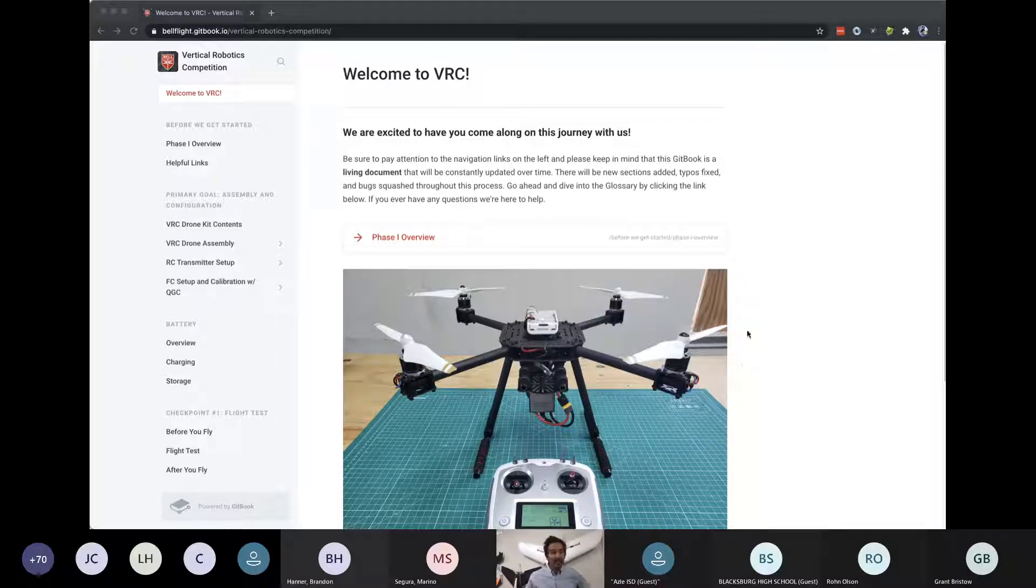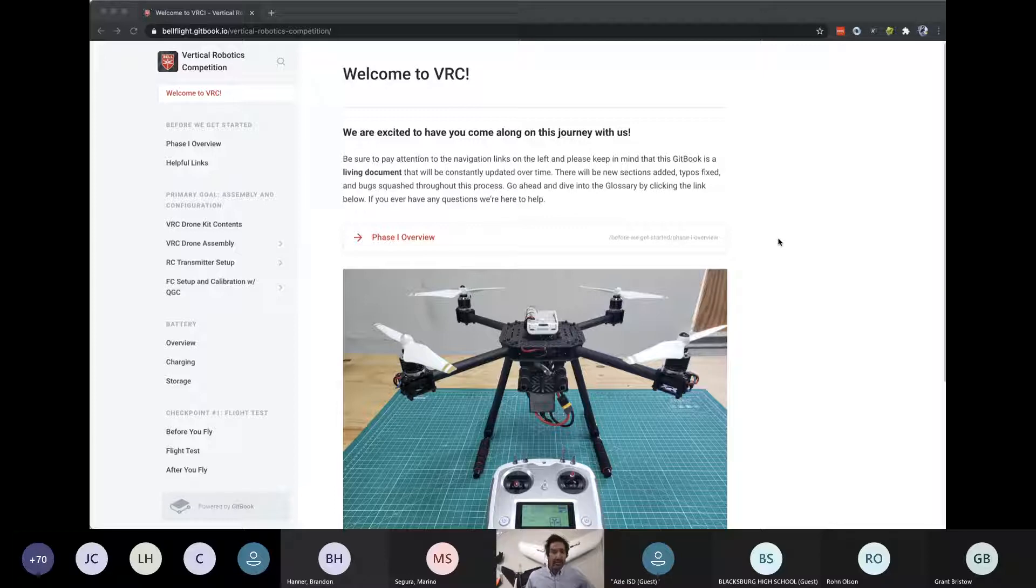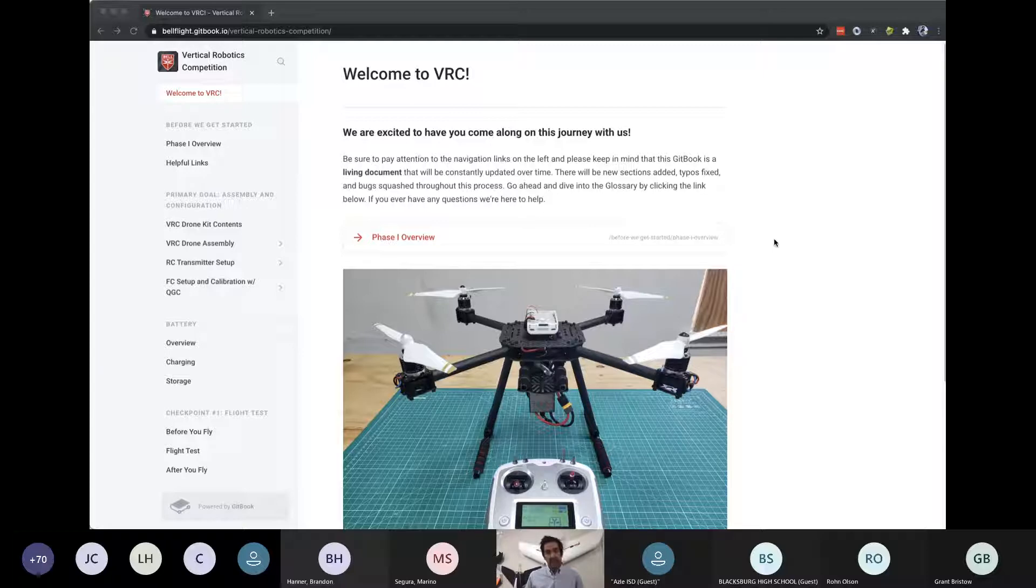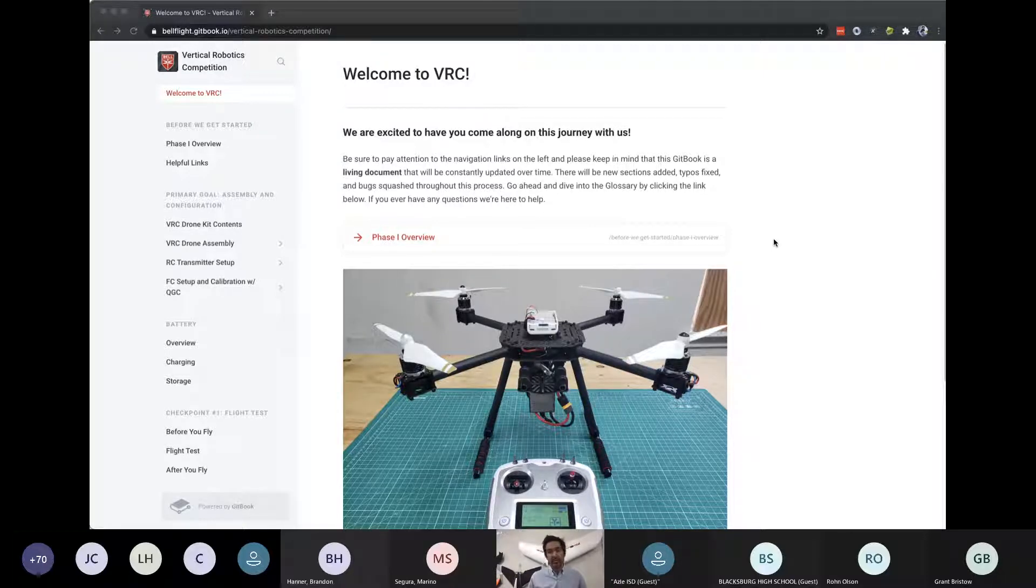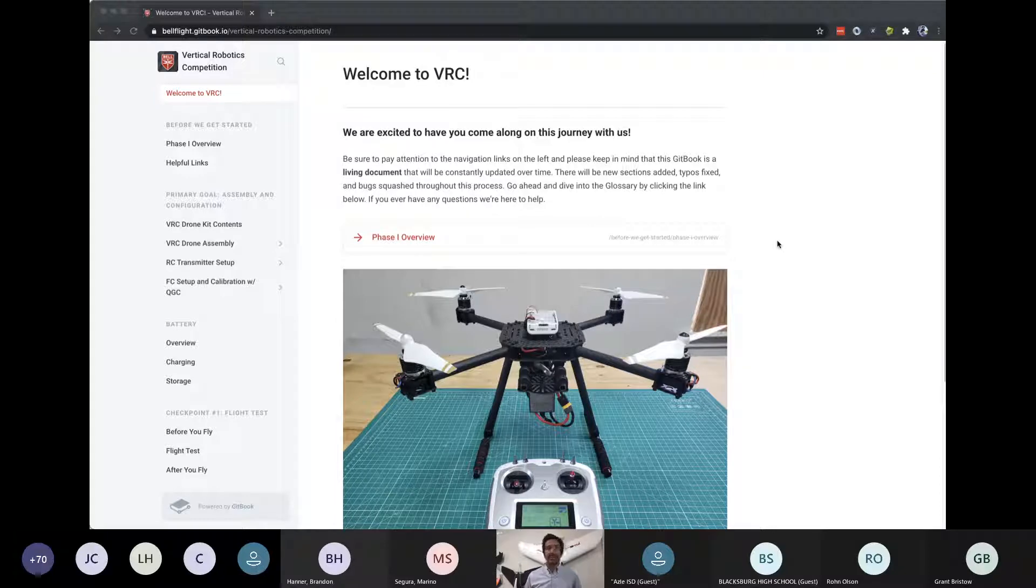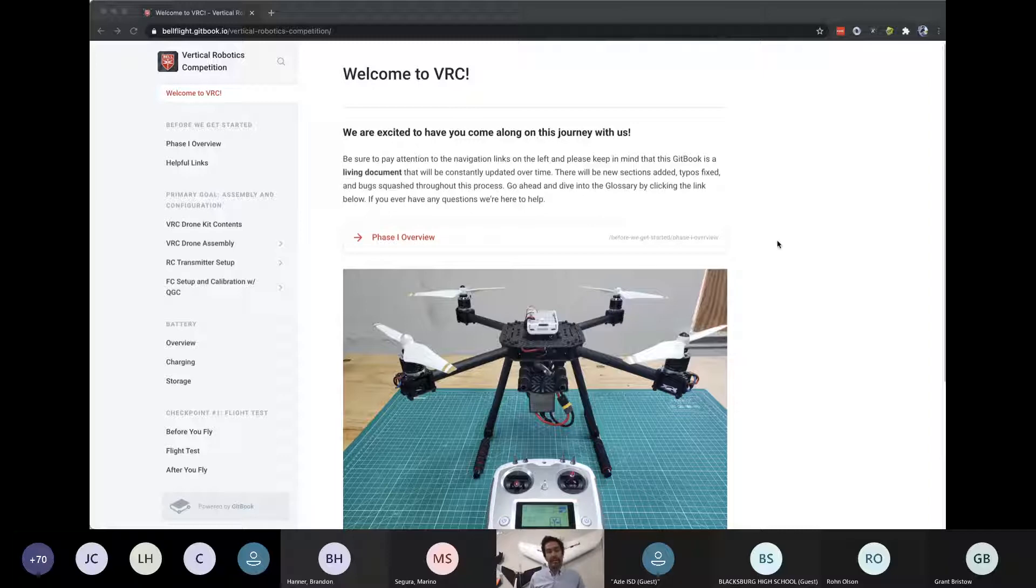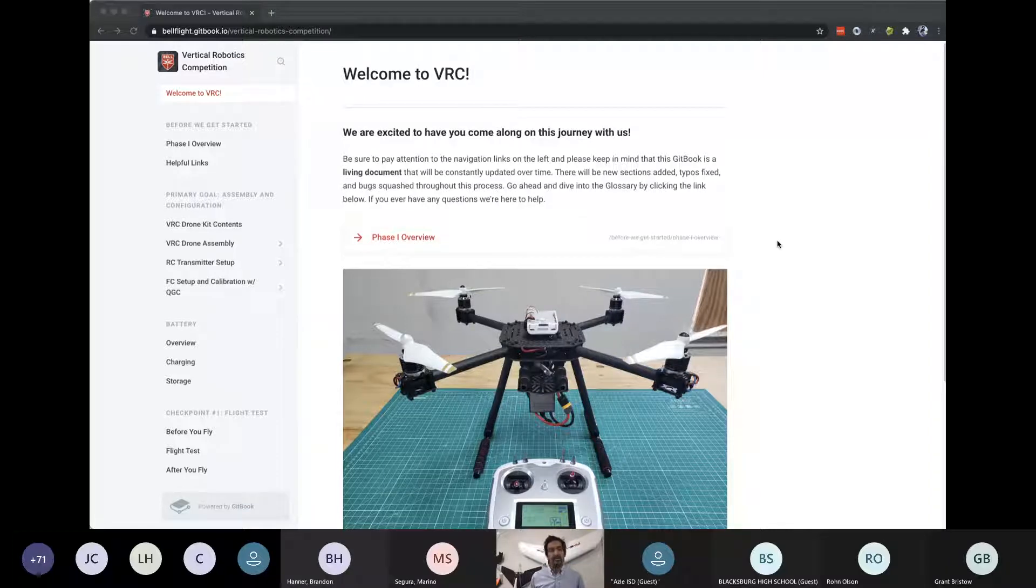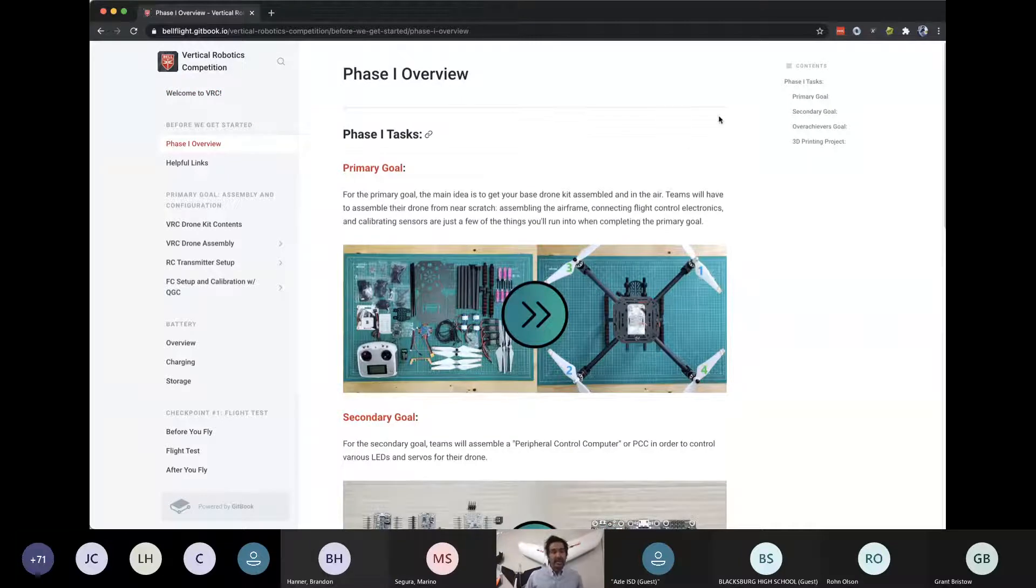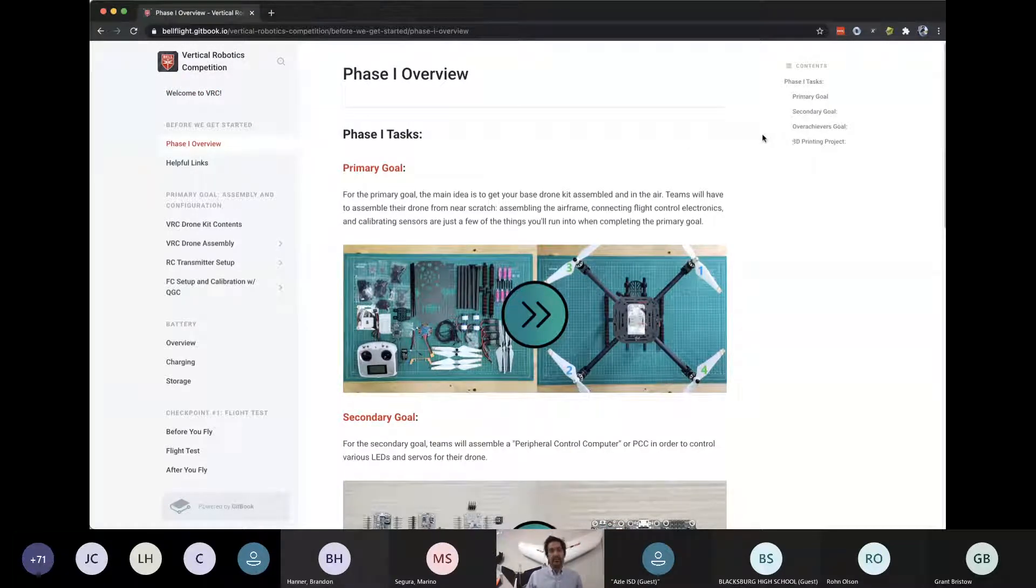So without that out of the way, I'm currently sharing my screen, and if you would go ahead and follow along, we have put together a documentation manual in Gitbook, and the URL is bellflight.gitbook.io. Now, you don't have to access it in your browser right now. I encourage you to bookmark it for future use. We'll be walking through it today, and there's a lot of content in here, and I don't want you guys to feel overwhelmed as we go throughout this session.